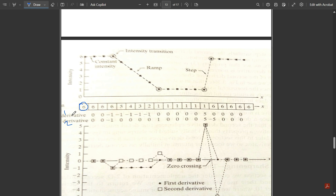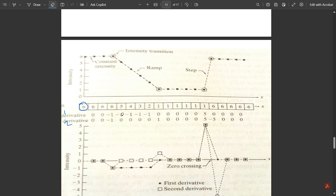The first derivative is computed as the difference between successive intensity values. In the constant region: 6 − 6 = 0 repeatedly. At the ramp: 5 − 6 = −1, 4 − 5 = −1, and so on, giving −1 throughout the ramp. In the next constant region: 1 − 1 = 0. At the sudden rise: 6 − 1 = +5. Then 6 − 6 = 0 again. This subtraction at each intensity level gives the first derivative values.